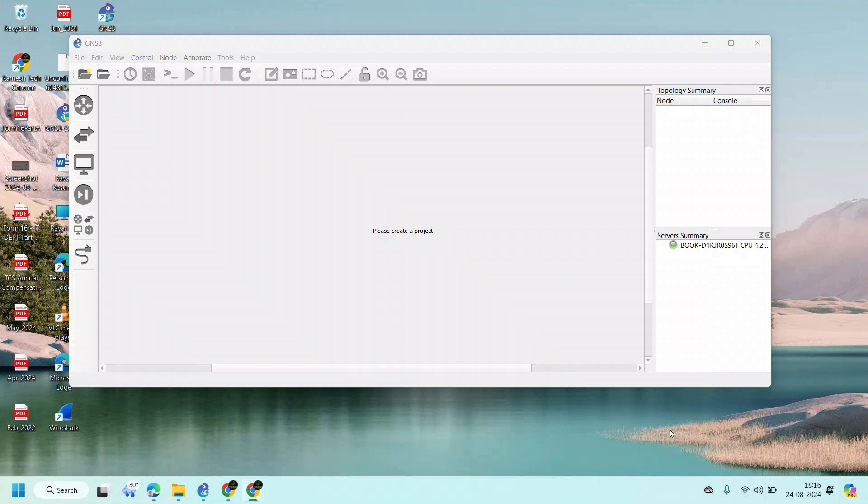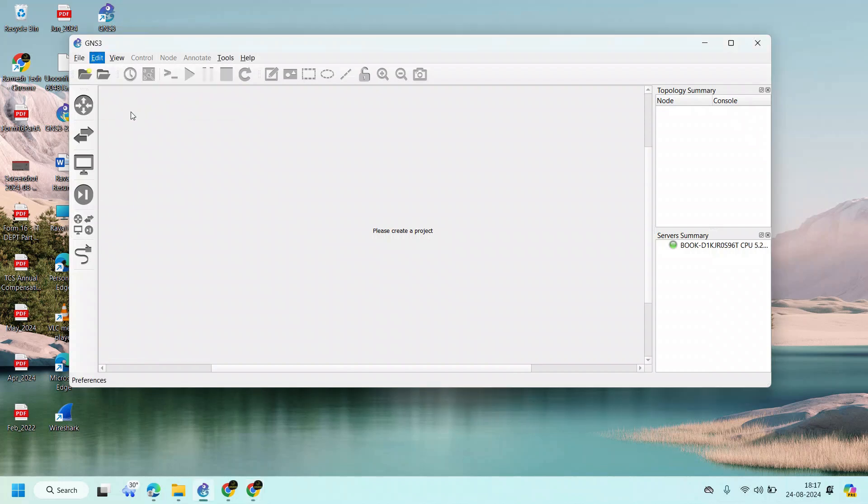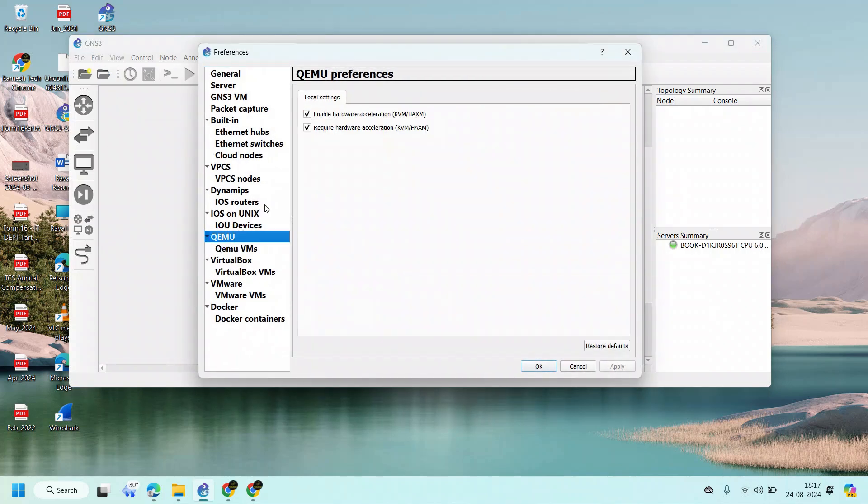I have downloaded the Juniper image and I am going to install the Juniper image in my GNS3 lab. Click on Edit, and if you are using Windows, click on Edit and click on Preferences. First thing is in QEMU, you need to uncheck this block.